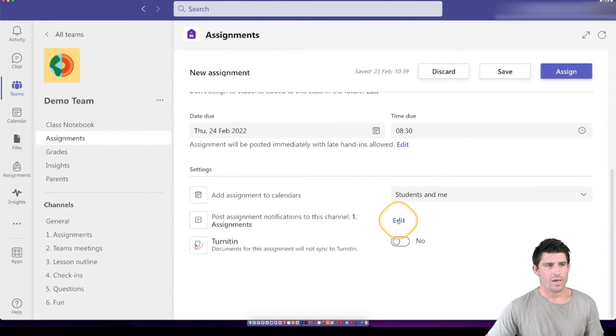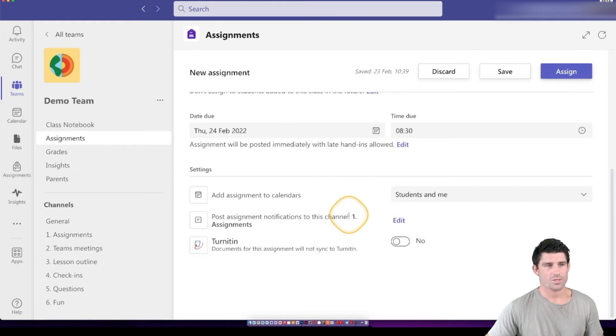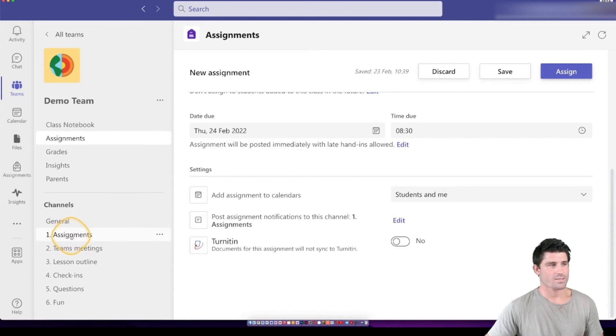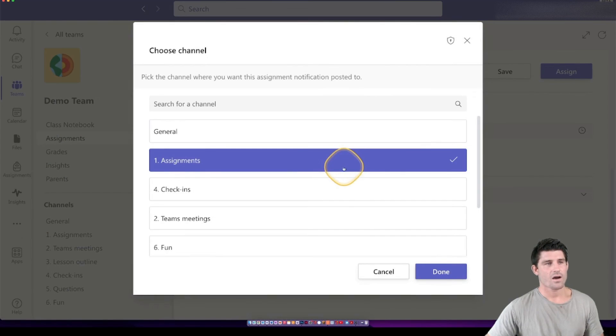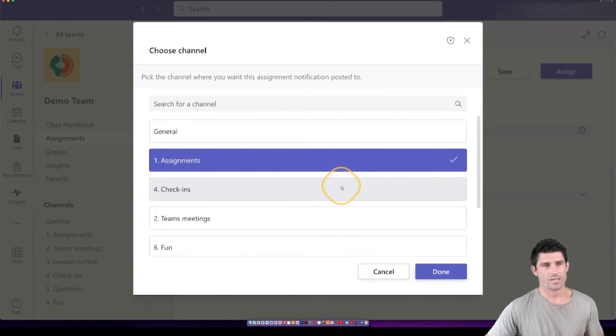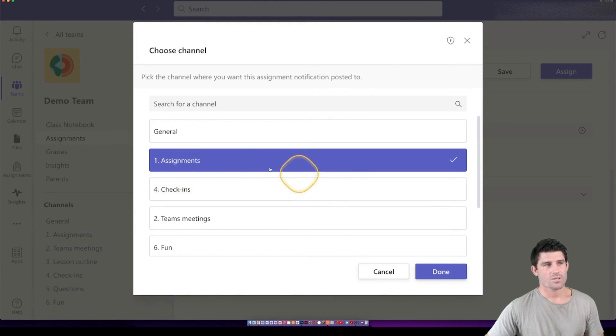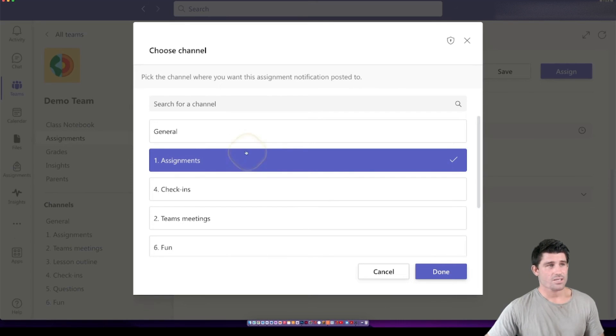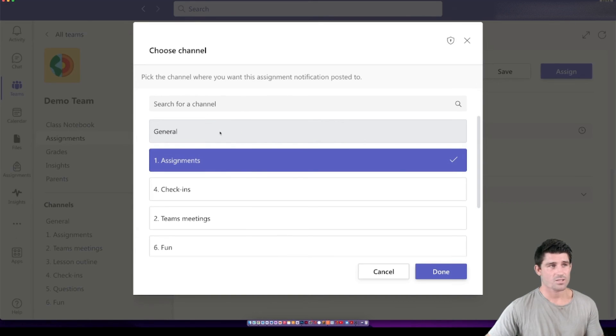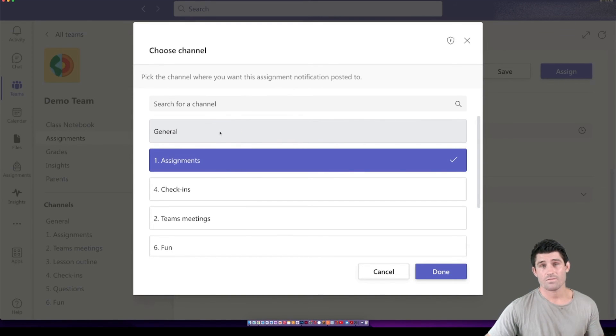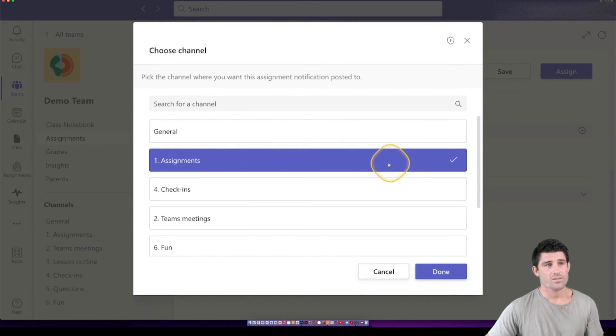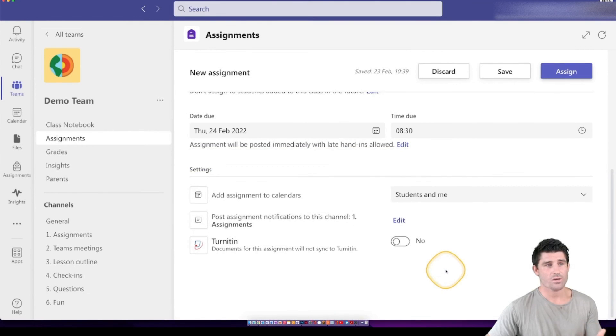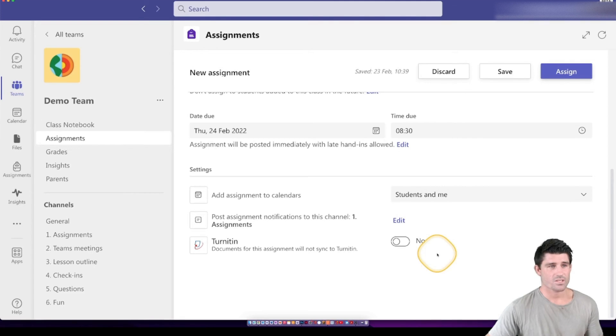And then you can choose where you want that assignment to actually post. So you can see here, it's going to post to one dot assignments. This is my channels over here on the left. So you can see number one is assignments. If I hit edit there, I can choose where I want that assignment to actually post. So the idea of doing this is creating a channel for assignments. That's just going to keep your general channel a lot freer. And you can just keep that for generally posting messages out to the students. And they're not going to get lost and confused with all the different assignments. And the students always know where to go every time an assignment is posted. So it's a specific channel or it could be for a specific topic.